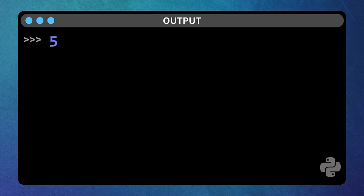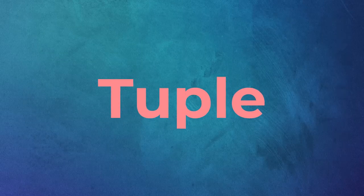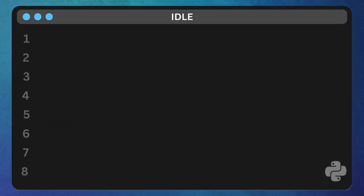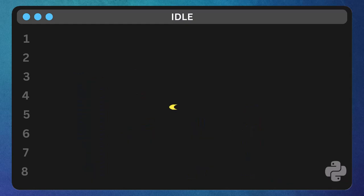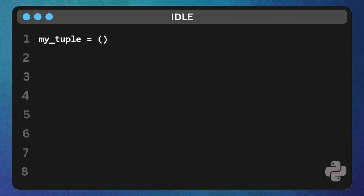Okay, you've explored the wonderful world of lists. Now, let's talk about their slightly more rigid cousin - tuples. Think of tuples like fixed shelves. Once you put things on them, you can't easily change them. We create tuples using parentheses instead of square brackets. Type my tuple equals open parenthesis close parenthesis. See the round parenthesis. That's a tuple.